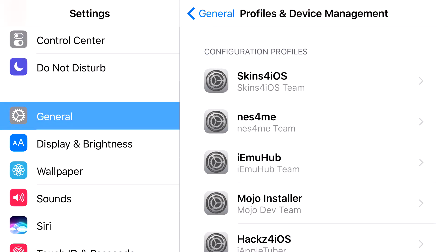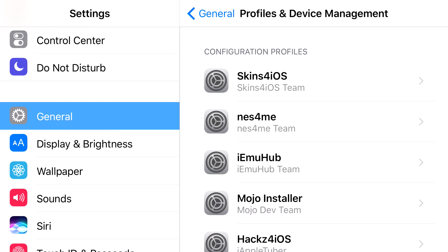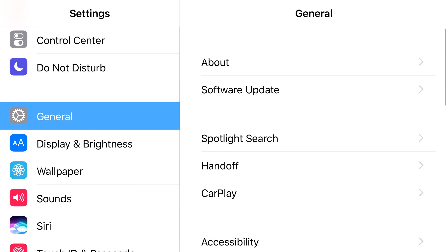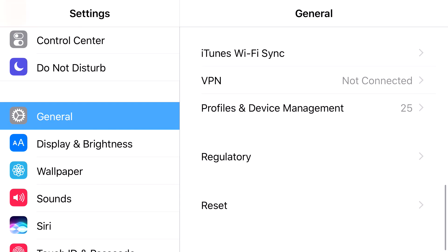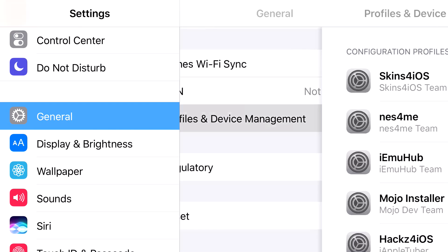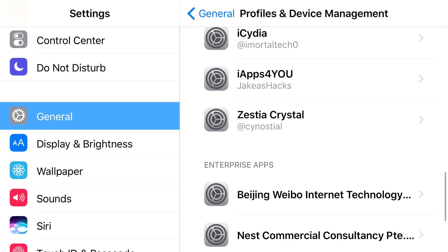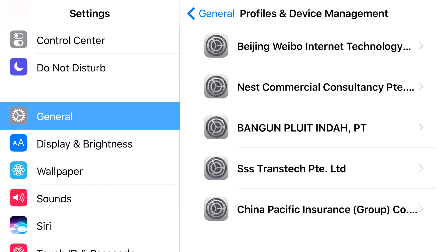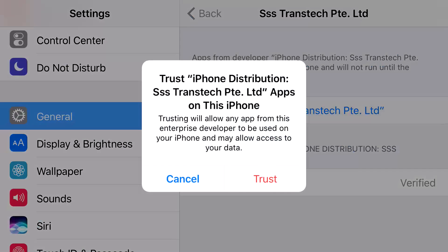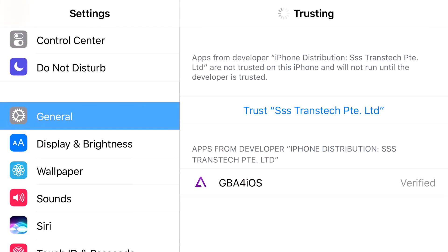Go to Settings and scroll down to General. From General, scroll down to Profile & Device Management. Scroll down until you find the Enterprise app for GBA4iOS. Click Trust, then click Trust one more time.